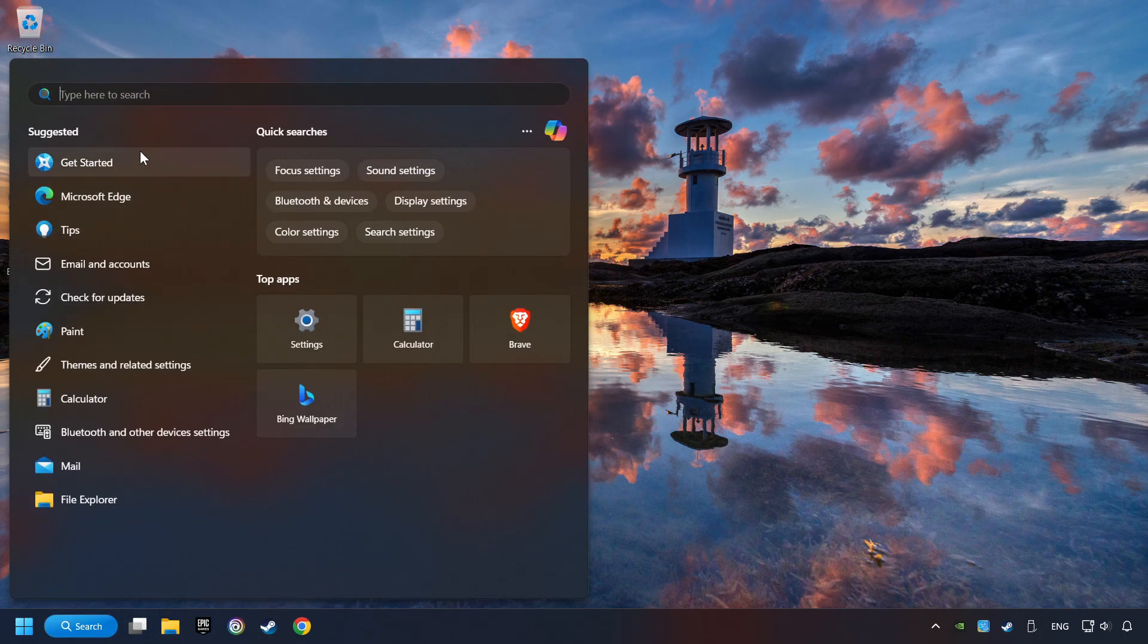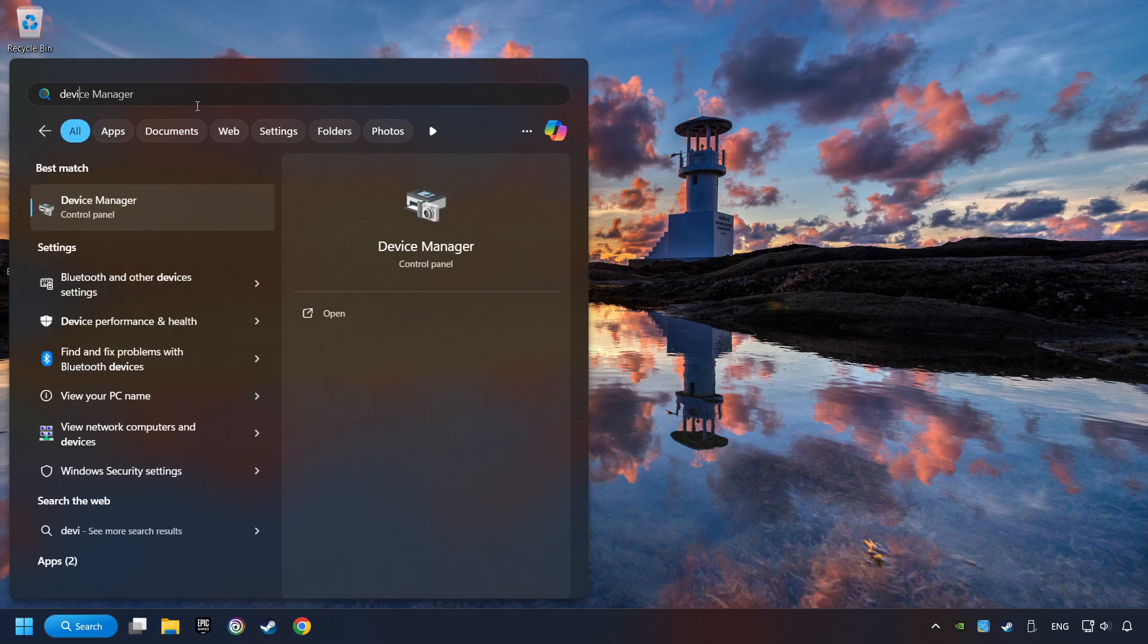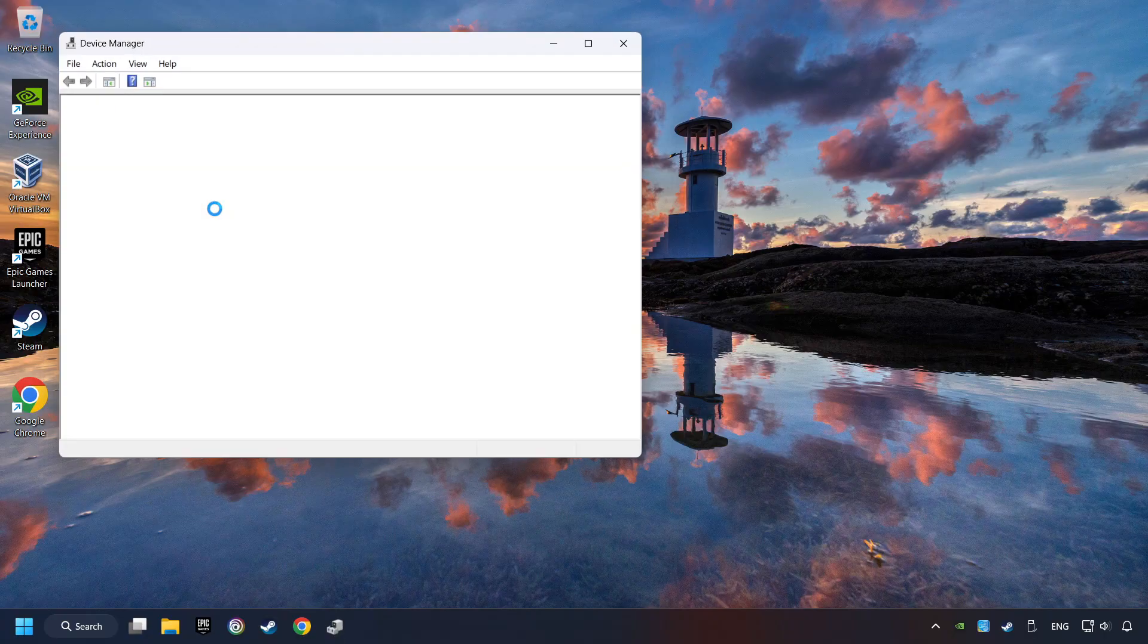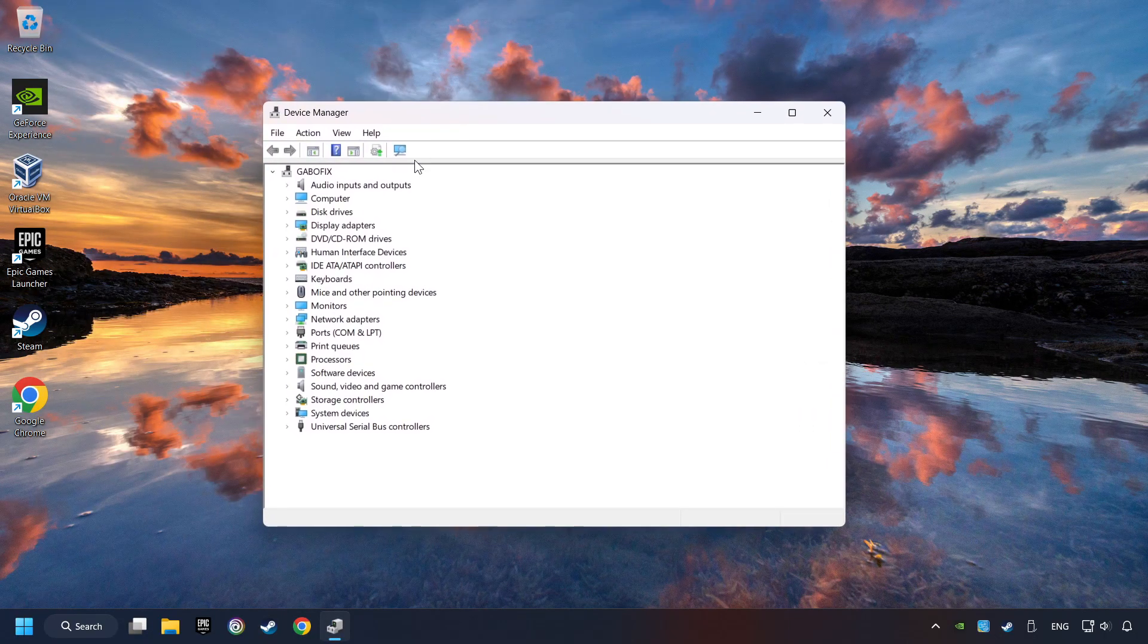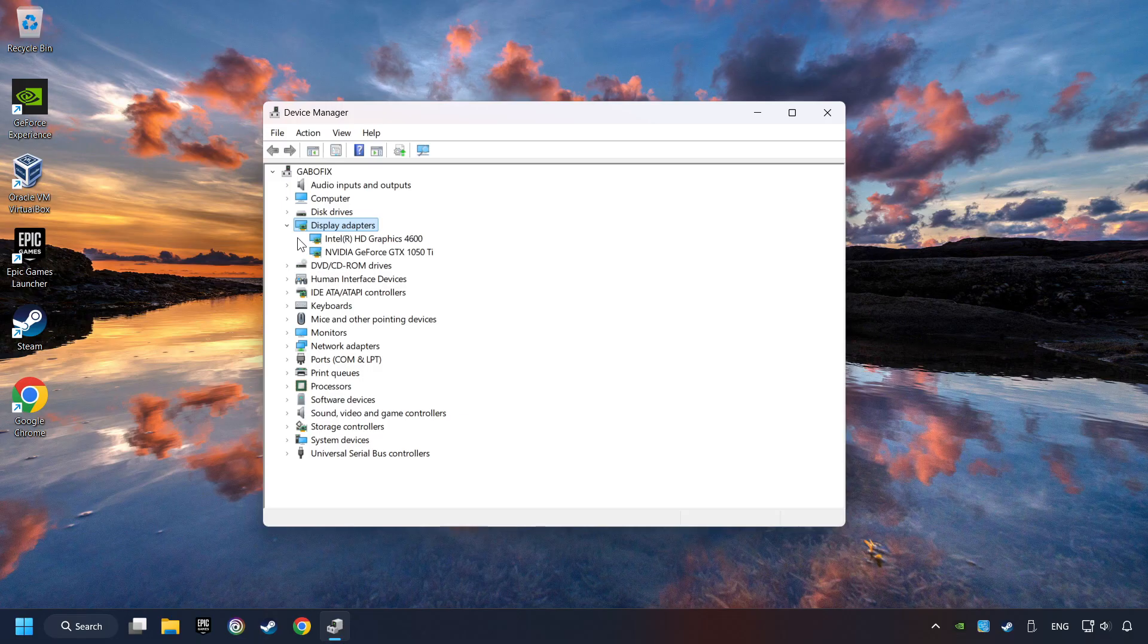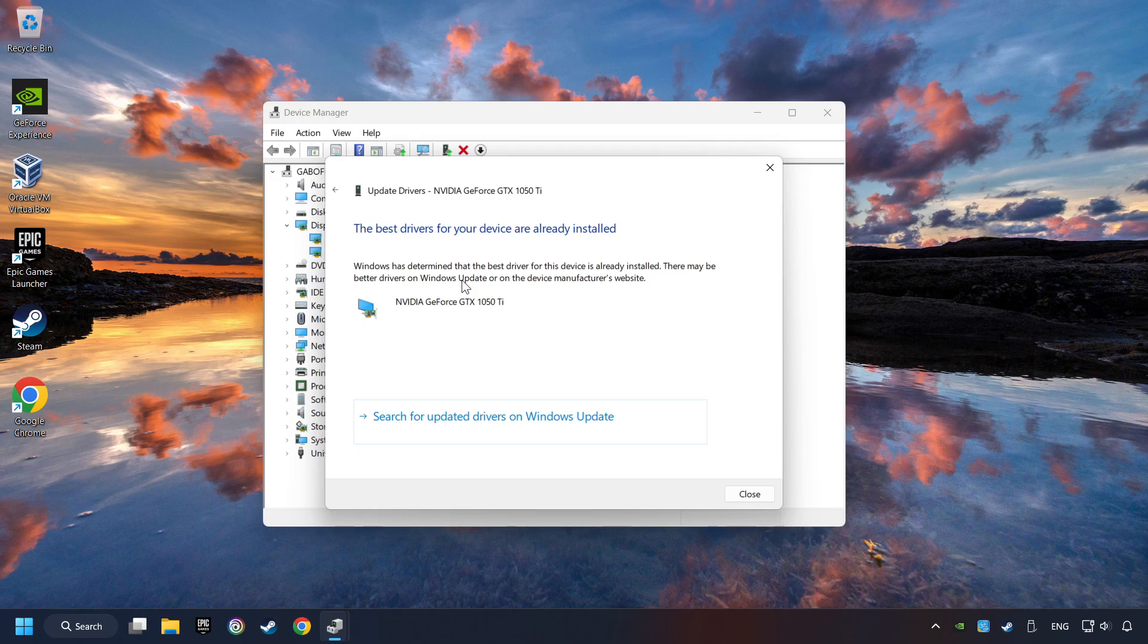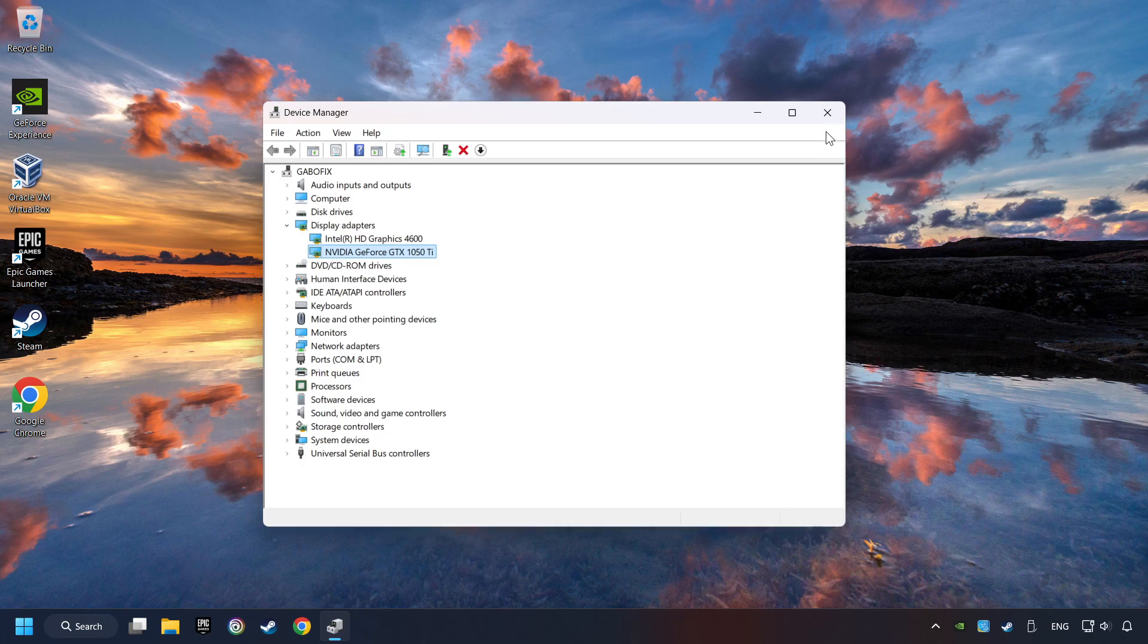Click on the search box and type in Device Manager. Here you have to click on Device Manager. After that, click on Display Adapters. Then choose your specific graphics card. Right-click and choose Update Driver. Here you have to click on Search Automatically for Drivers. Then click on Close and close the windows.